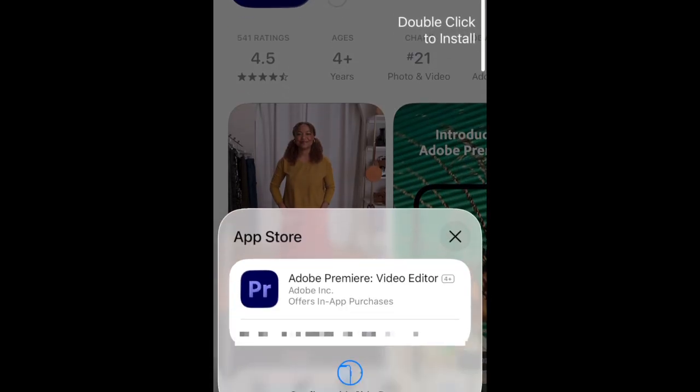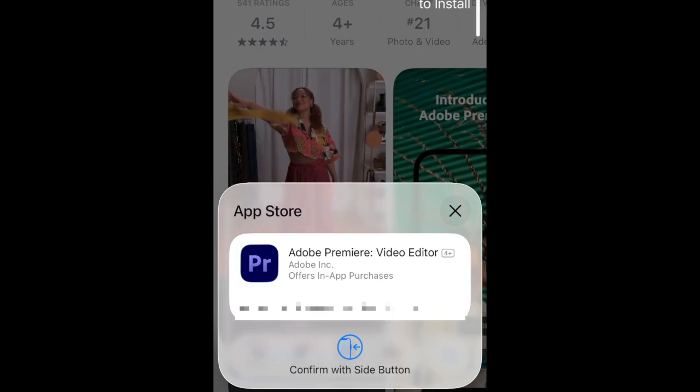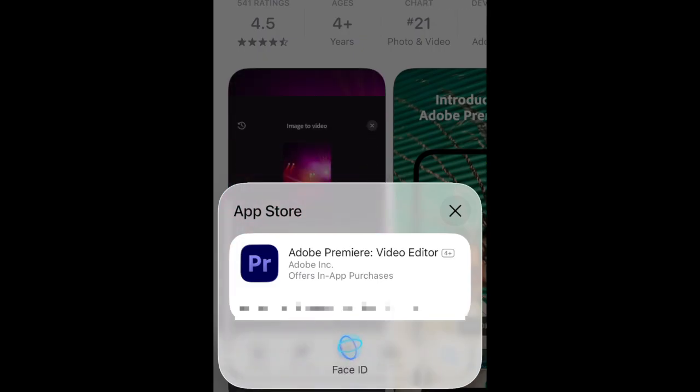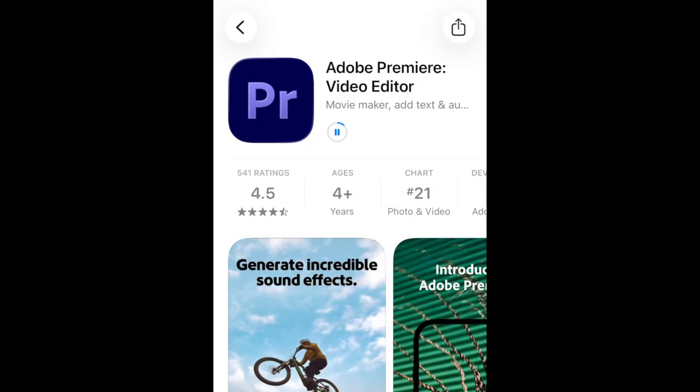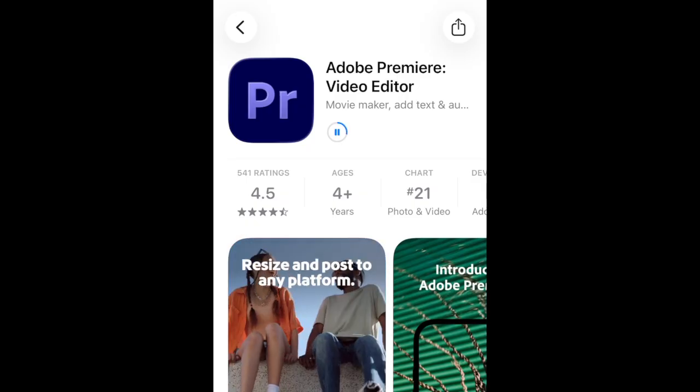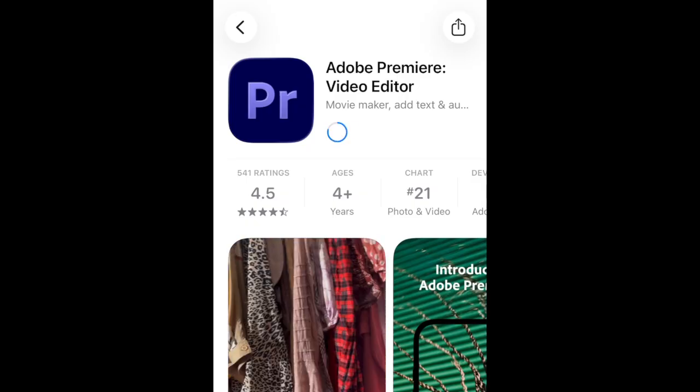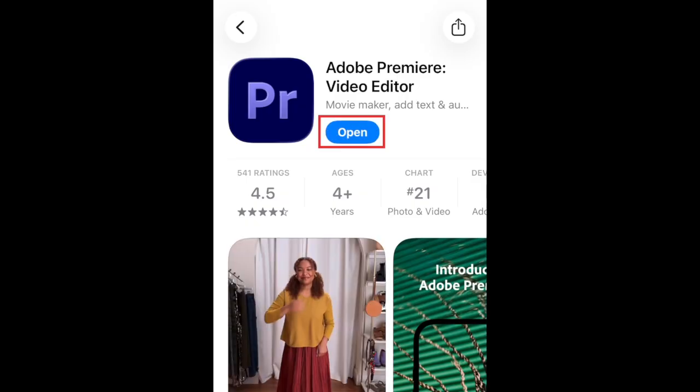If prompted, use Face ID or enter your password to confirm that you want to download the app. Wait for the installation to complete. Then tap Open to start using the Premiere Pro app.